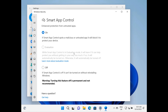Notice if I was to turn this off, it says: warning, turning this feature off is permanent and not recommended. So it doesn't recommend that you fully turn it off at all, because then you won't be able to turn it back on without resetting your PC. Anyway, I've turned it on. So it says, if Smart App Control spots a malicious or untrusted app, it will block it to protect your device.